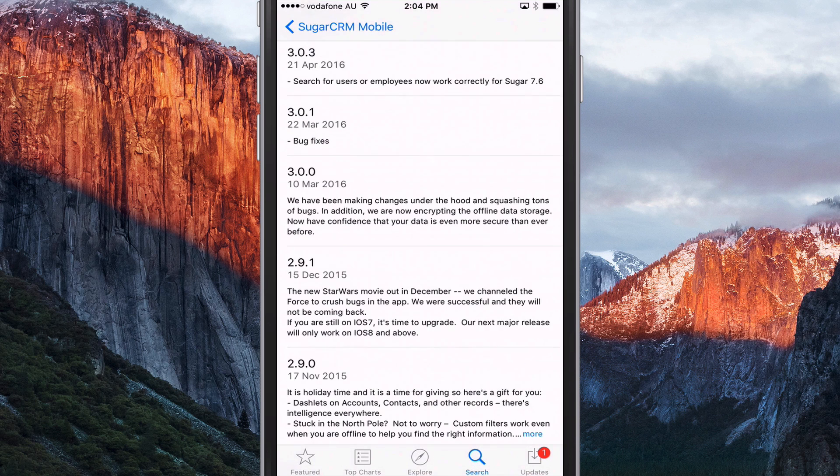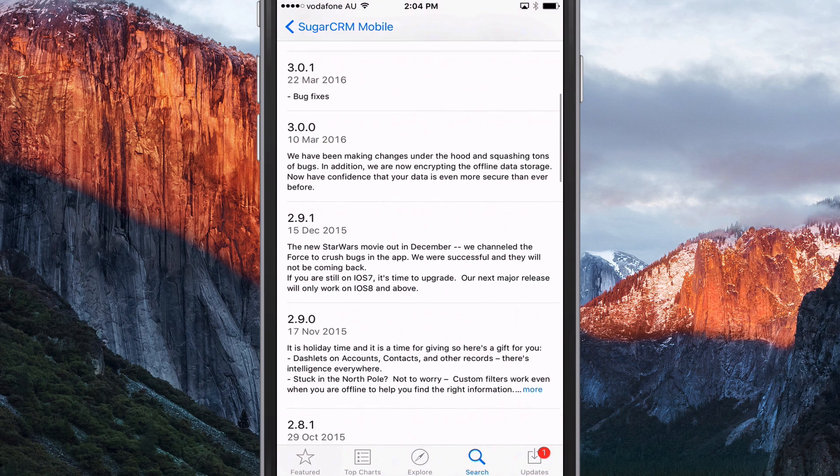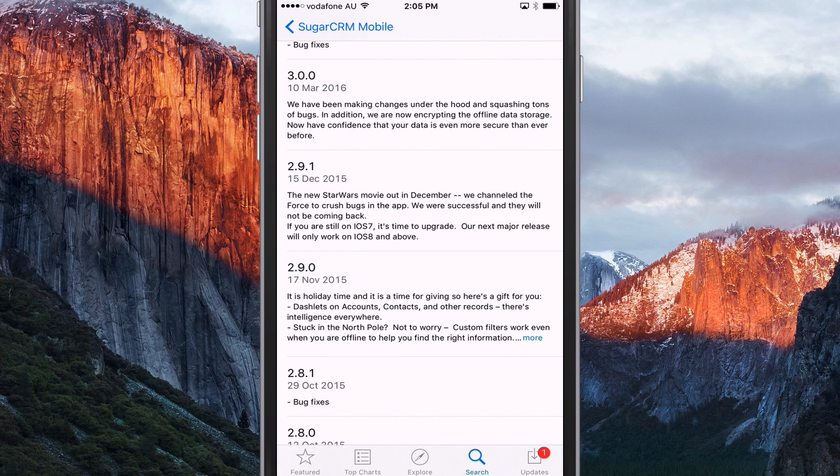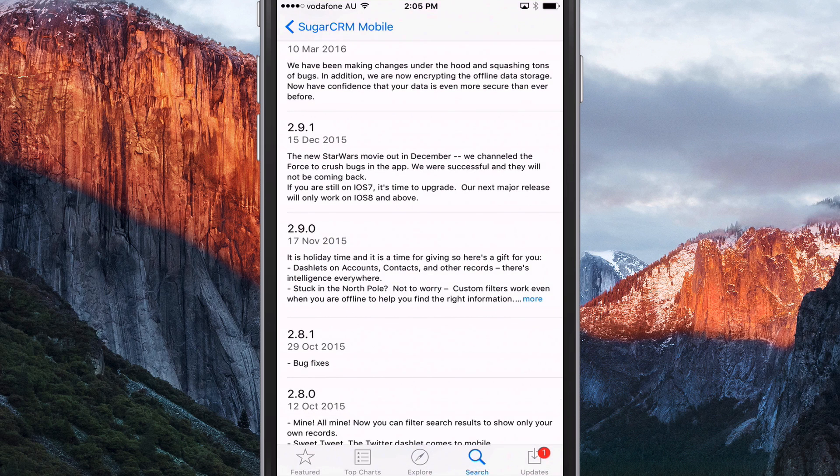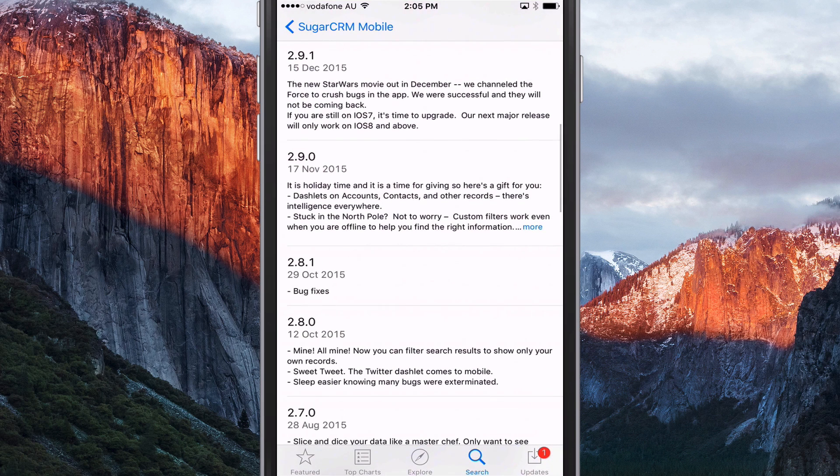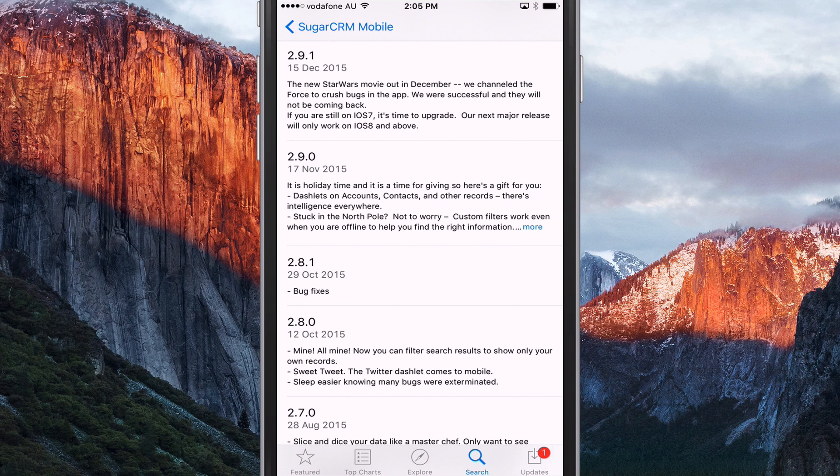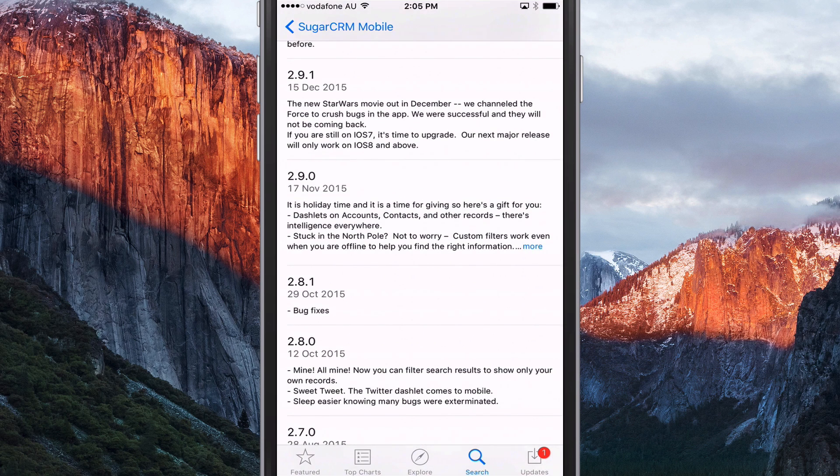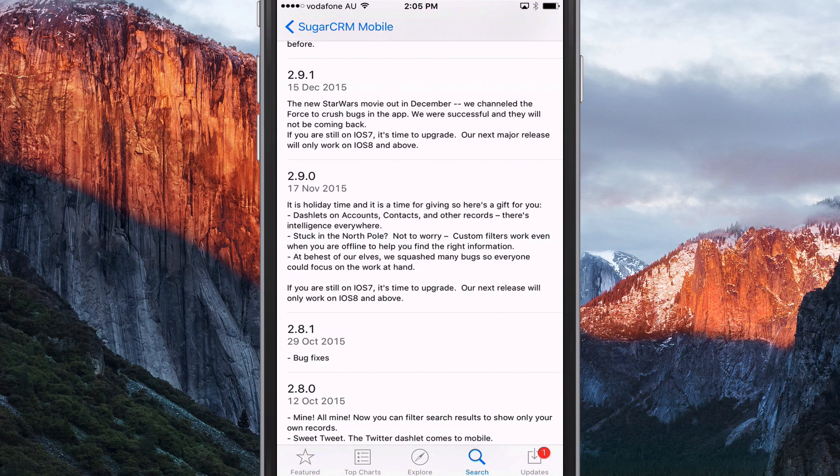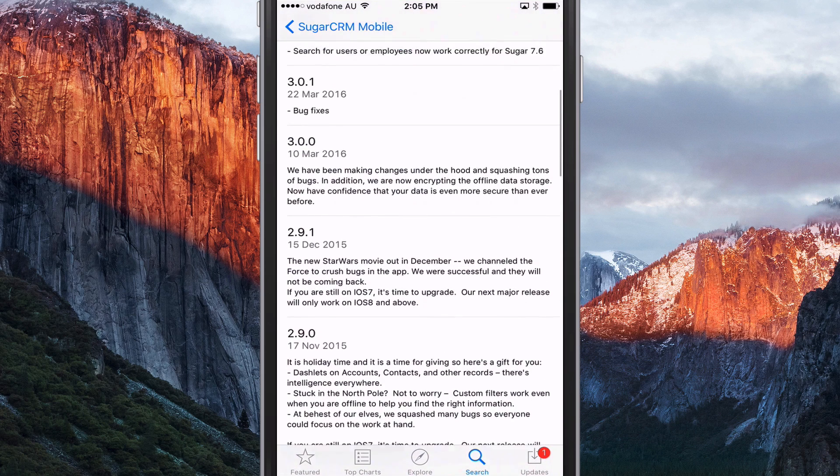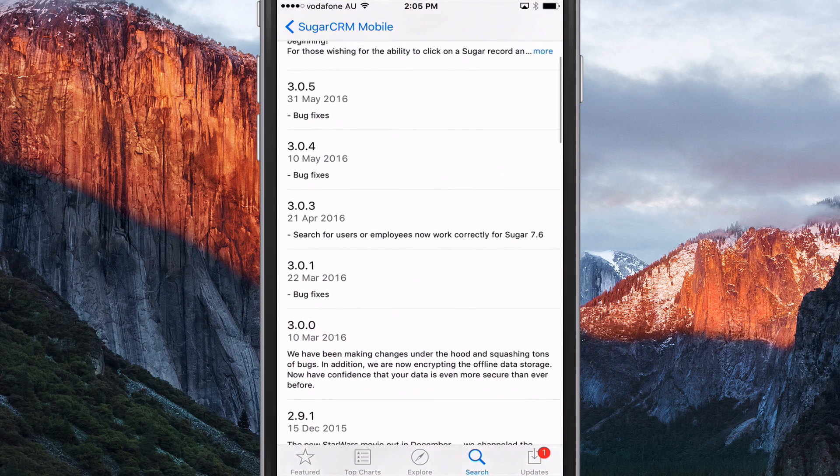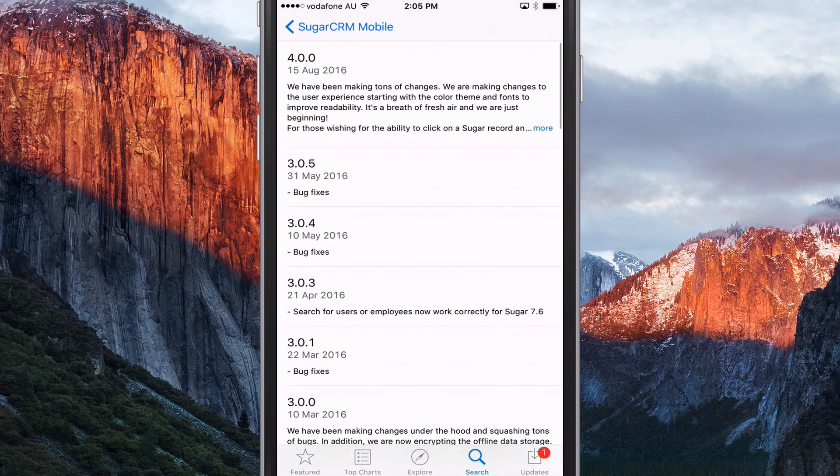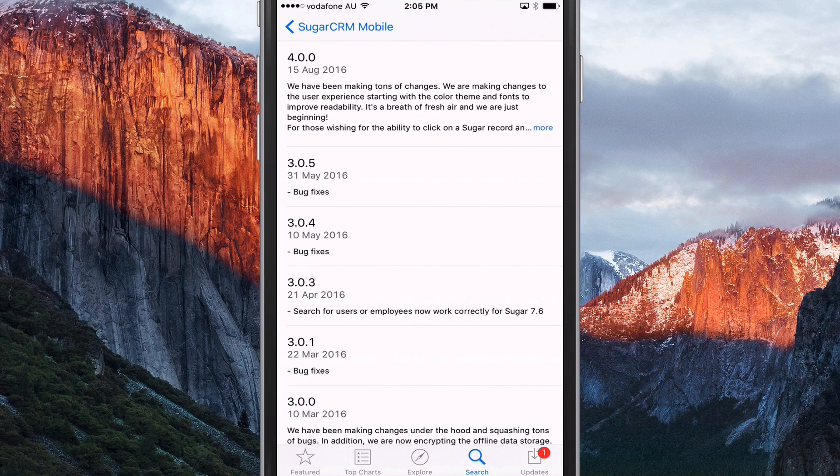And I guess a bit of kudos to whoever is writing the release notes for these new versions. They're obviously mentioning Star Wars in December, where they were channeling the Force to crush some bugs. And yeah, so a bit of a sense of humour with some of their release notes, which is quite nice to read.